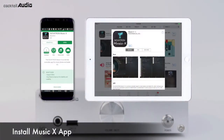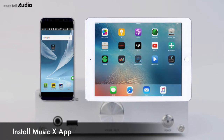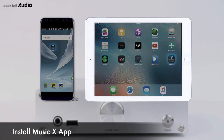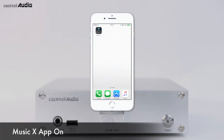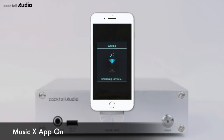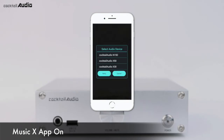Install the Novotron MusicX app from Google Play Store or Apple App Store for easy and convenient control of the N15D on your iOS and Android smartphone, iPad, or tablet PC. Start the MusicX app by clicking its icon — it will detect the N15D and display a list of Cocktail Audio devices on the same network.